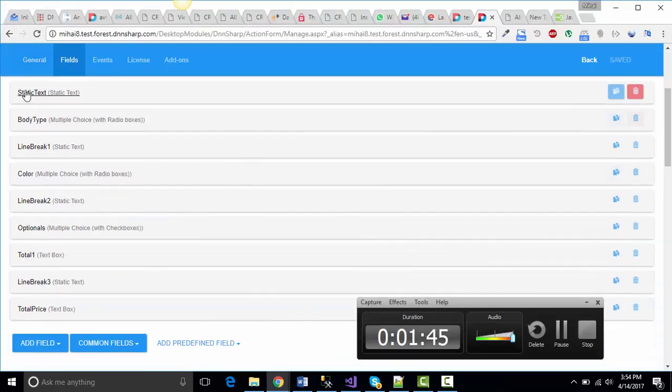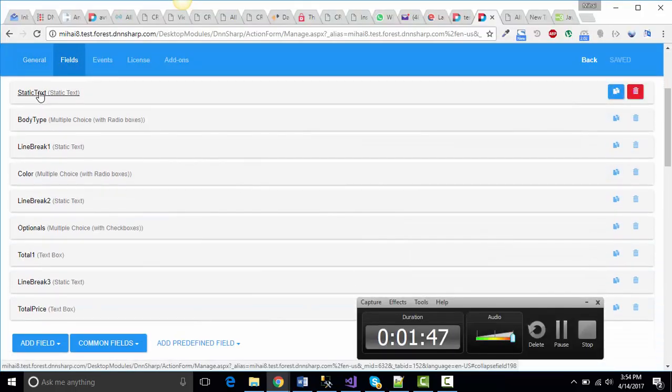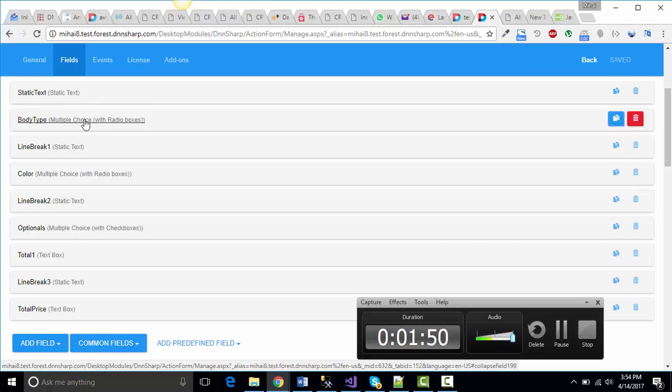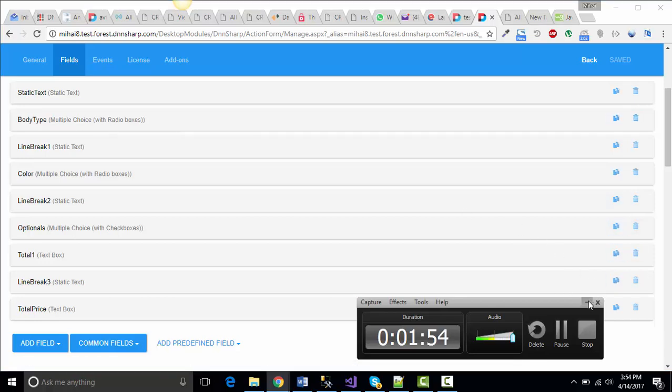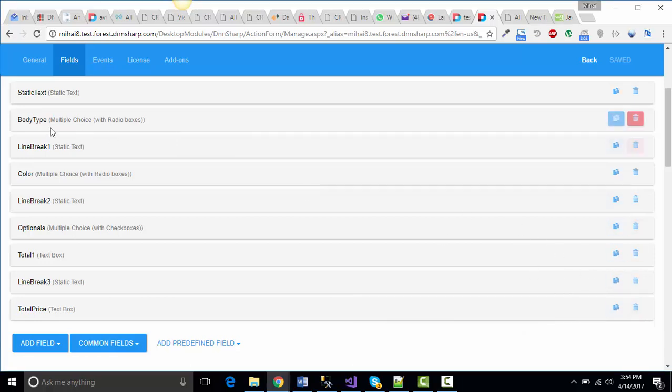I've used a couple of static text field types just to show titles and horizontal lines, but we're going to focus on the fields that include actual data.